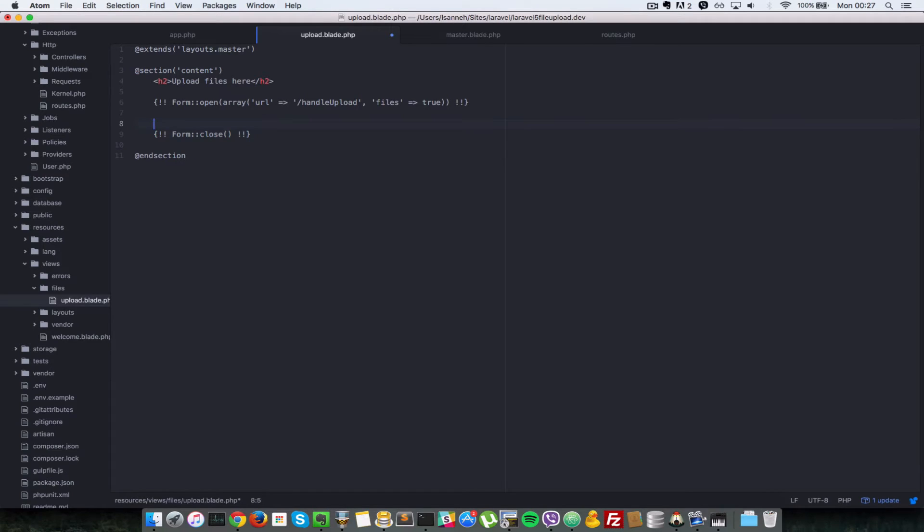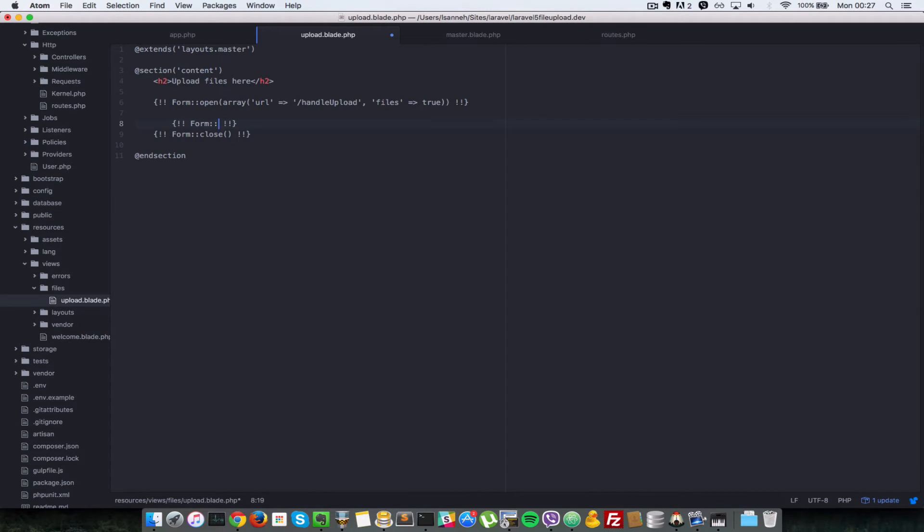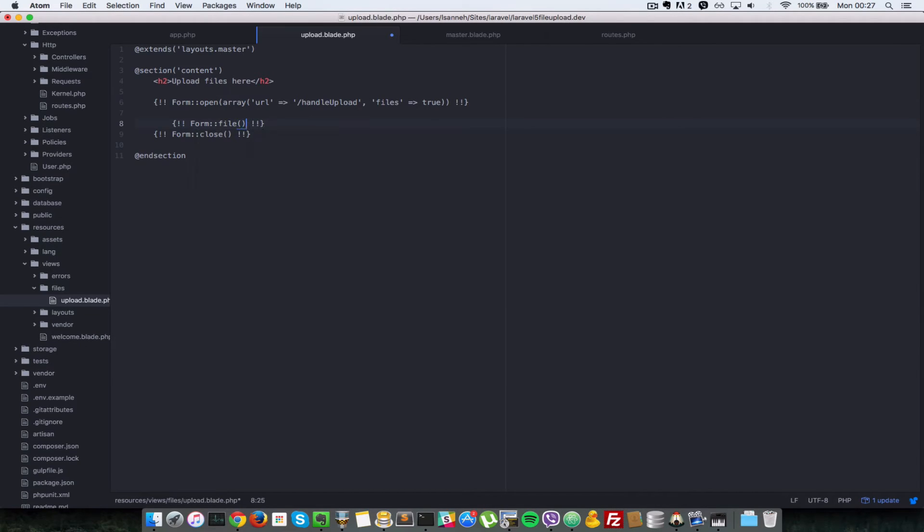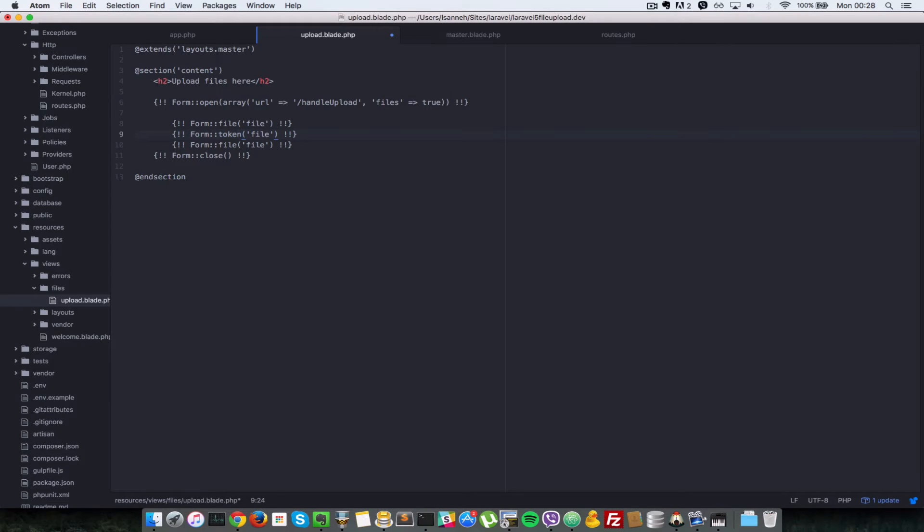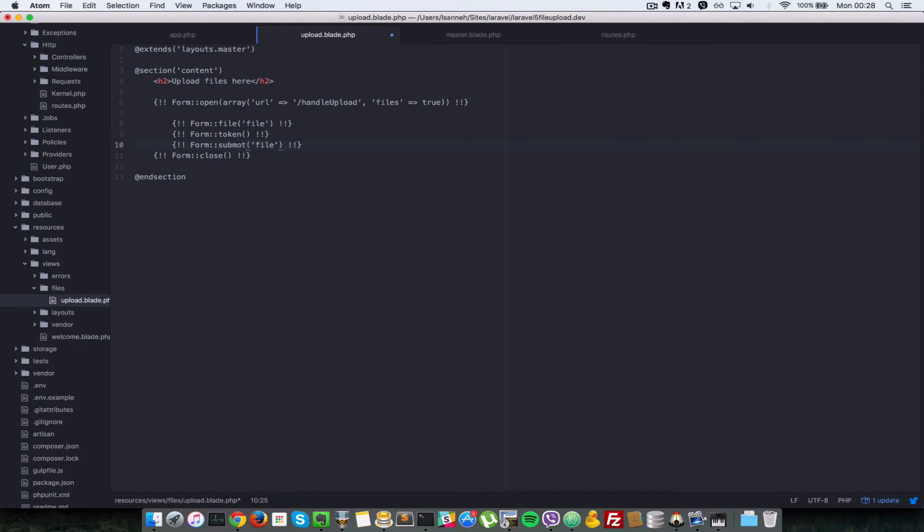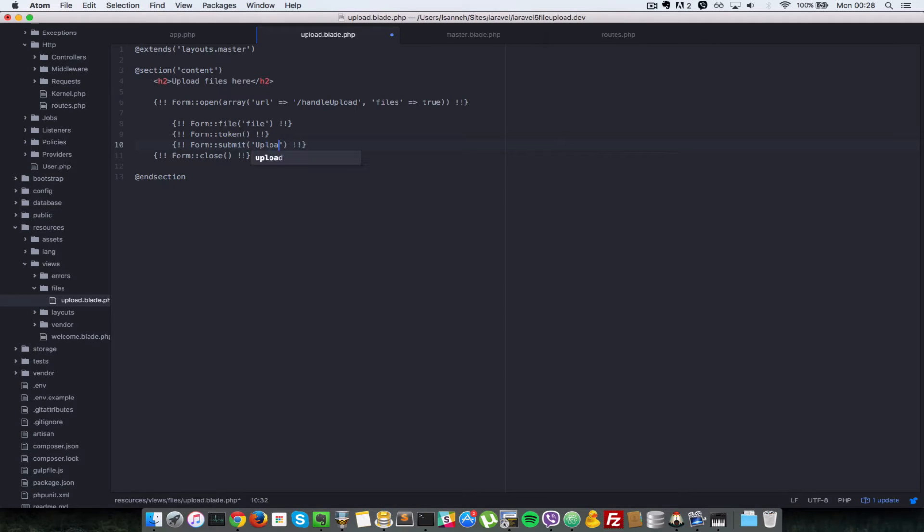But now let's define the body of the form. We're going to need a field which is file, so let's do form::file and the name of the field will be file as well. Let's just duplicate that a couple of times so that we can go even faster. So next we have to define a token, and we don't have to give it any name here. So finally let's create a submit button so that we can submit our file upload form, and the value of that will say upload.